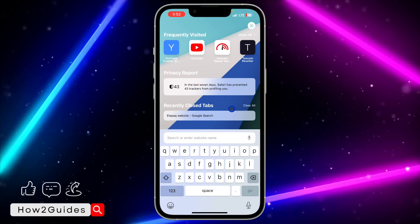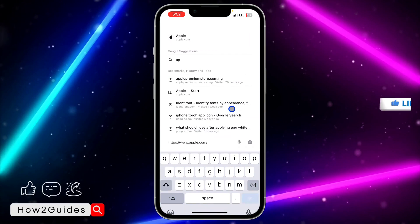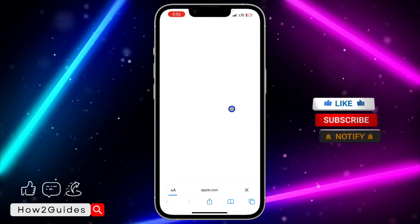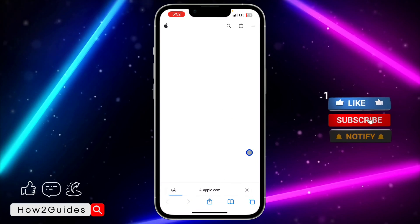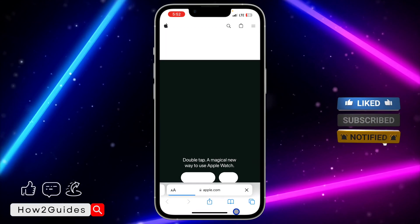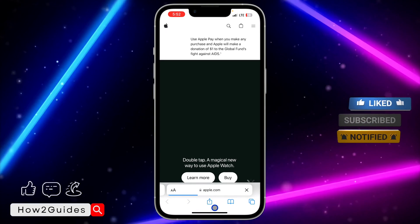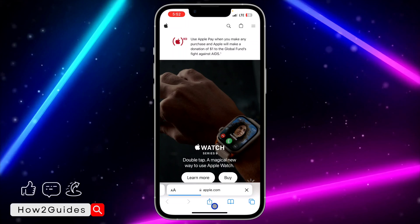First thing you need to do is open your Safari browser and search for the website. I'm going to make use of apple.com as an example. Once you search for the website, you need to click on this upload icon right here.